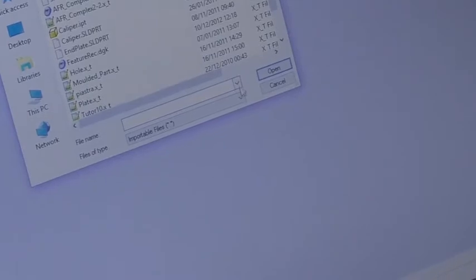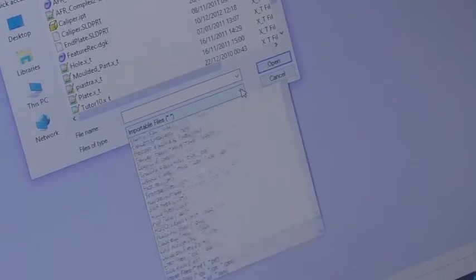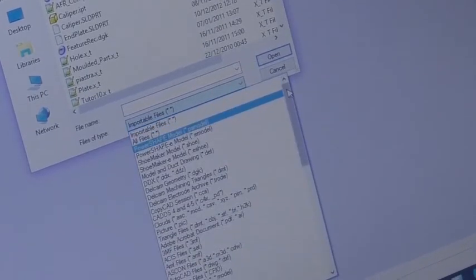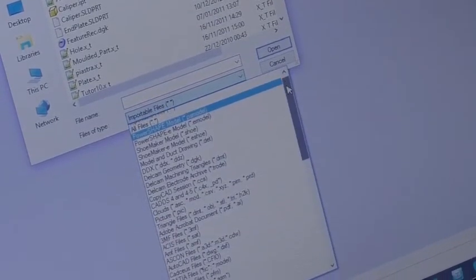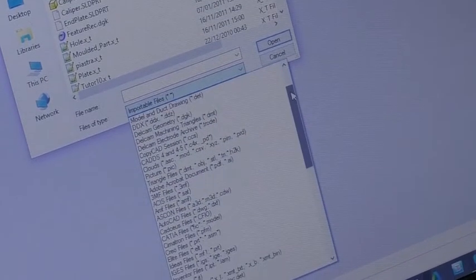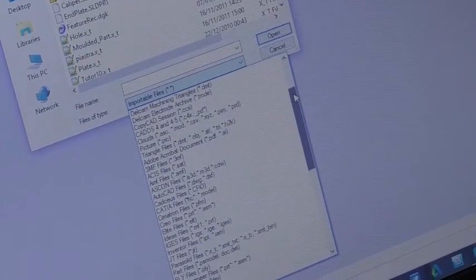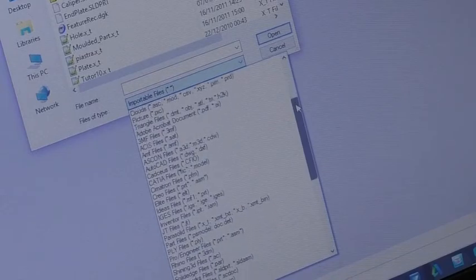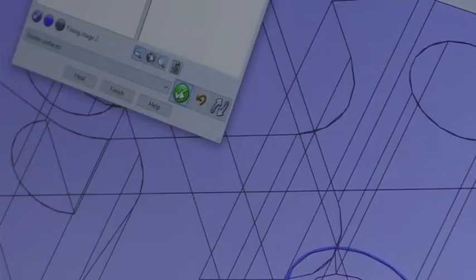The more different types of CAD file you can work with, the wider your customer base can be, giving you more opportunities to grow your business.